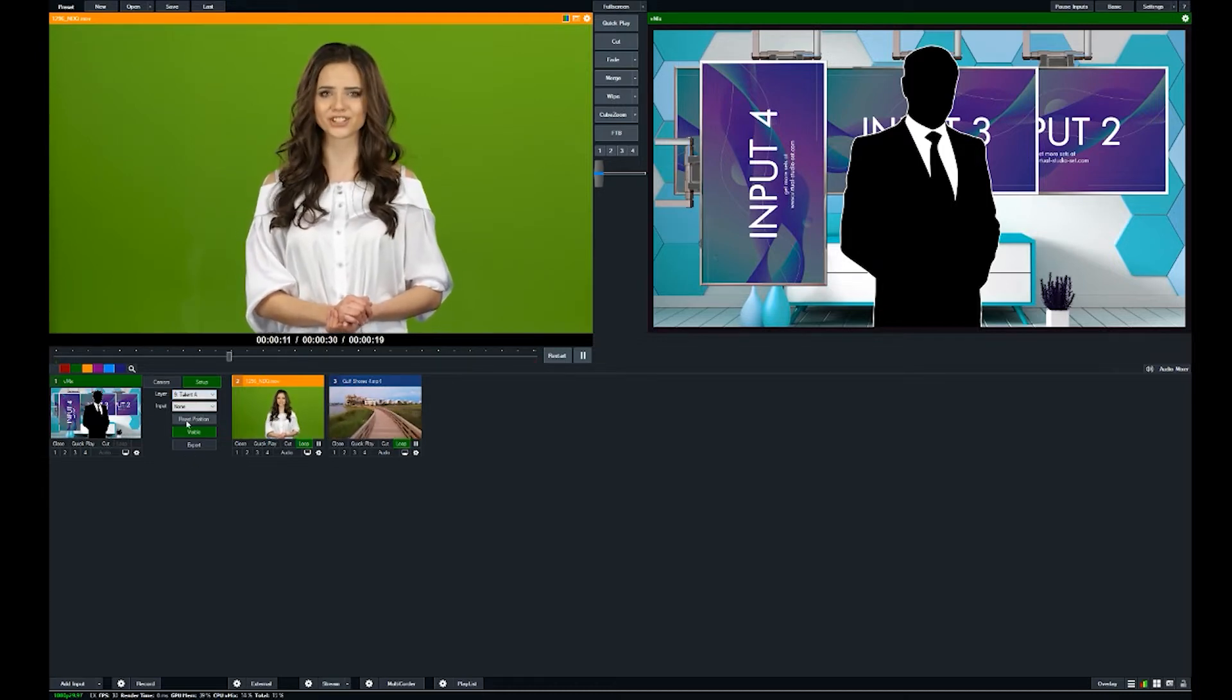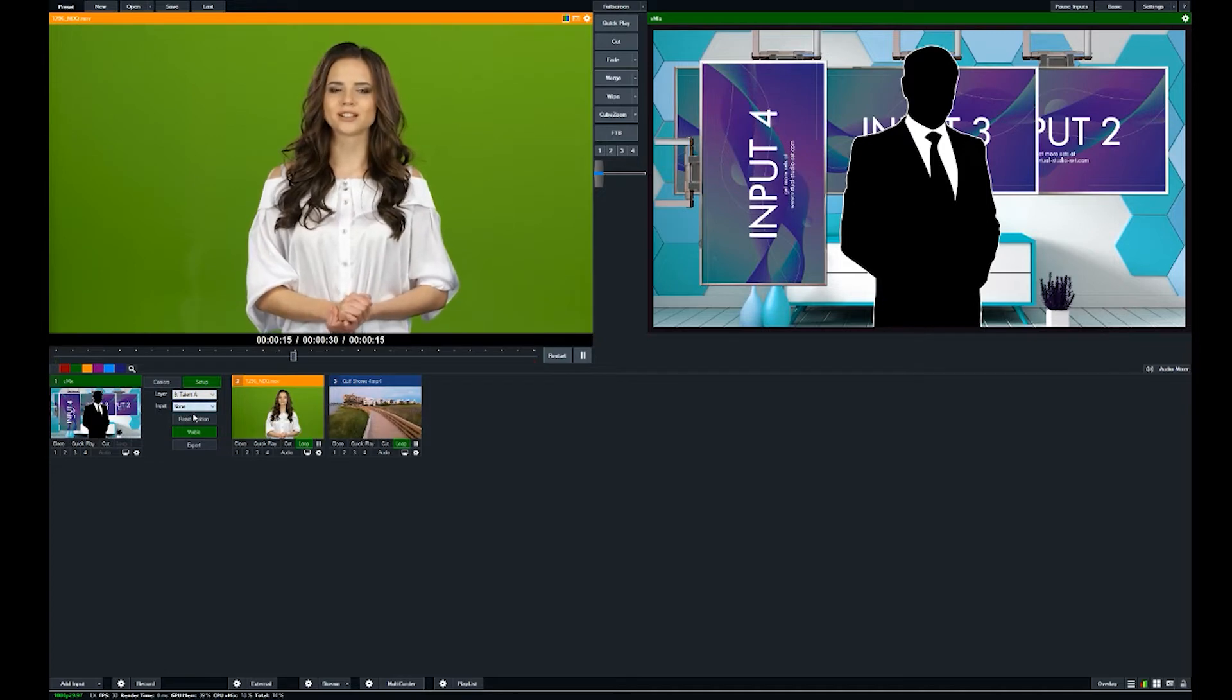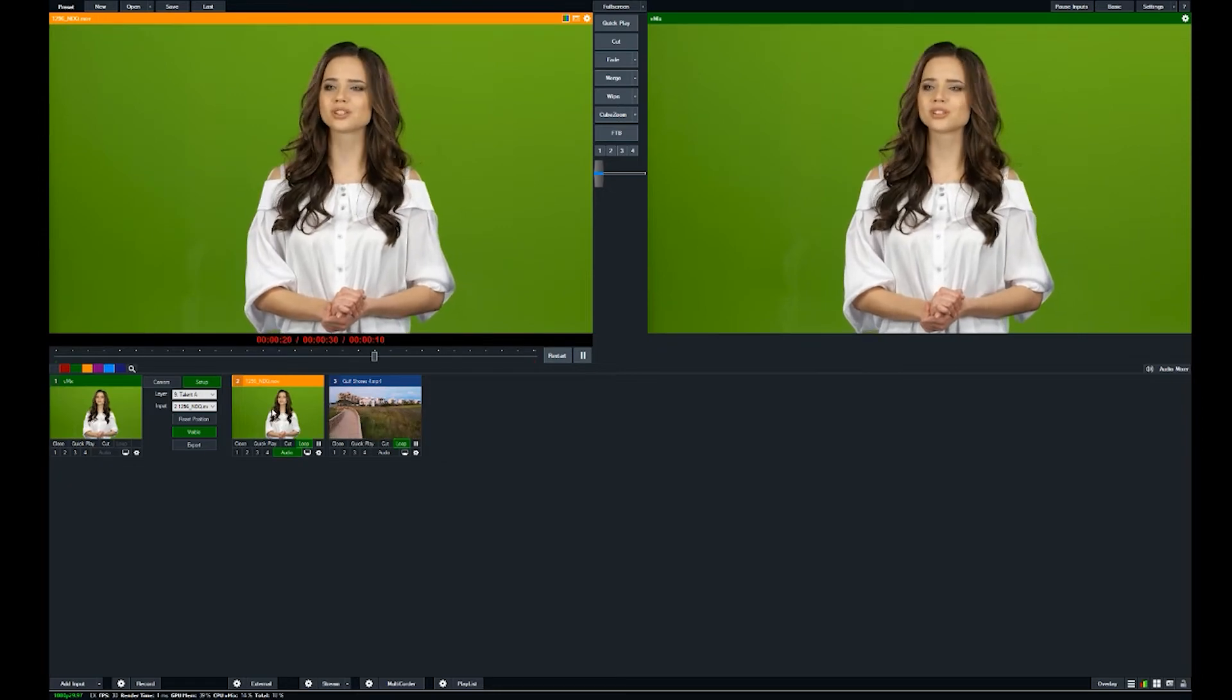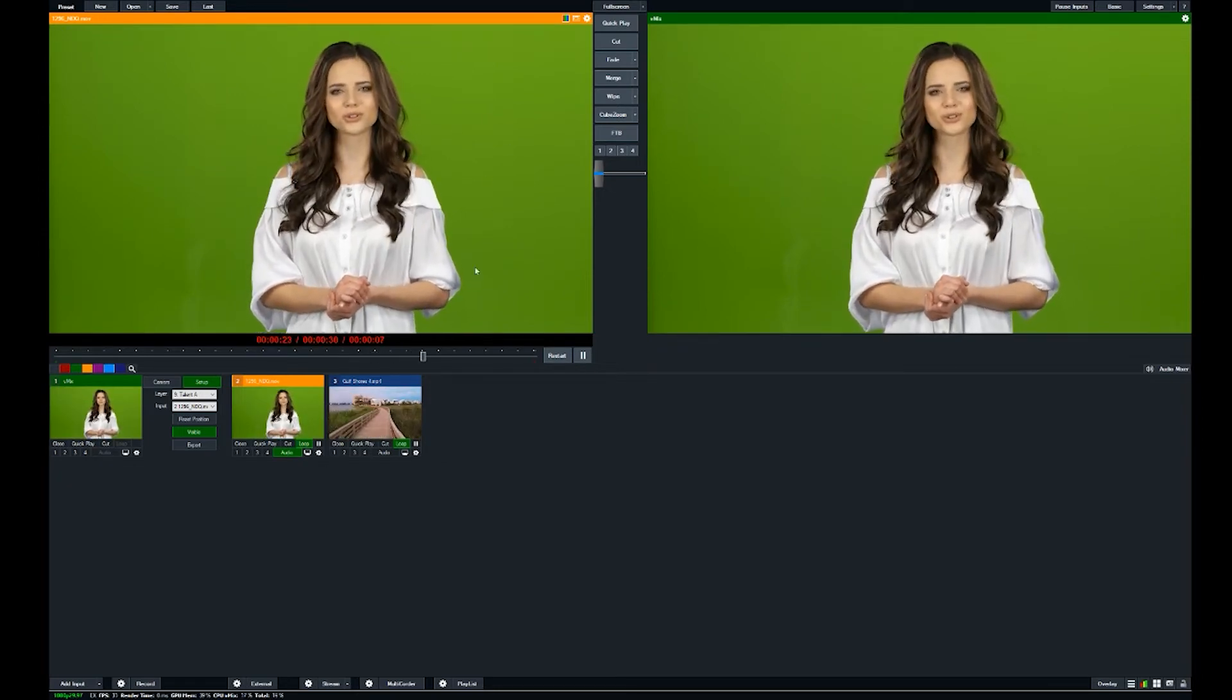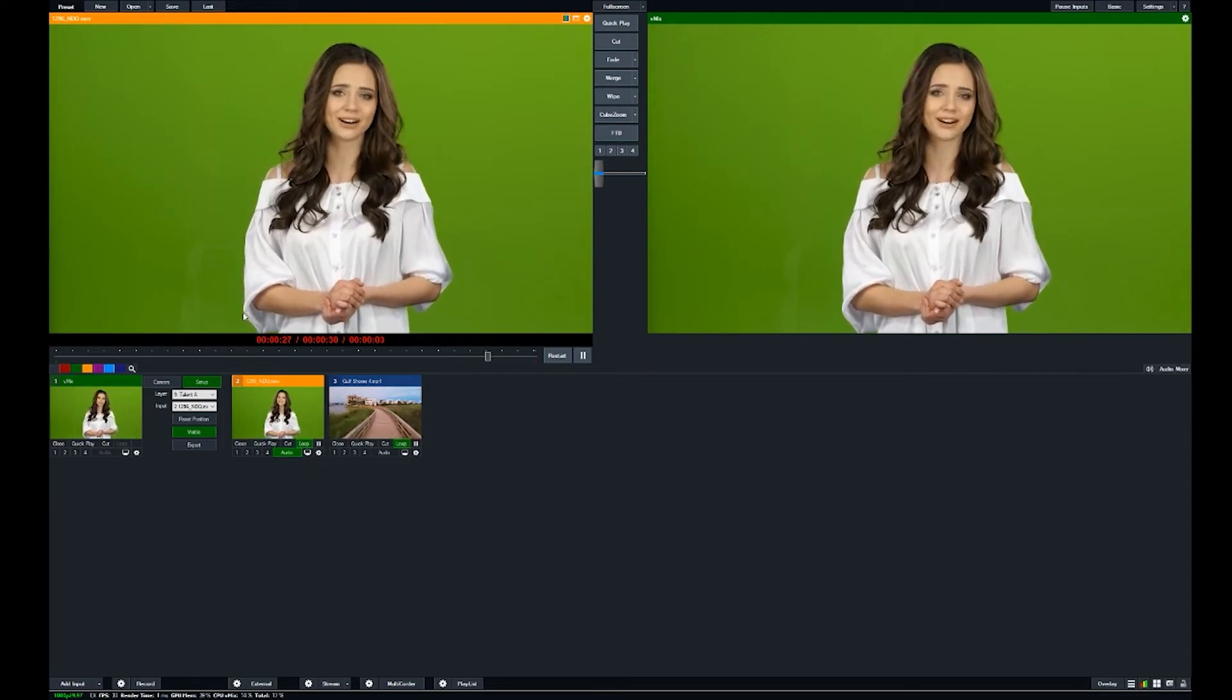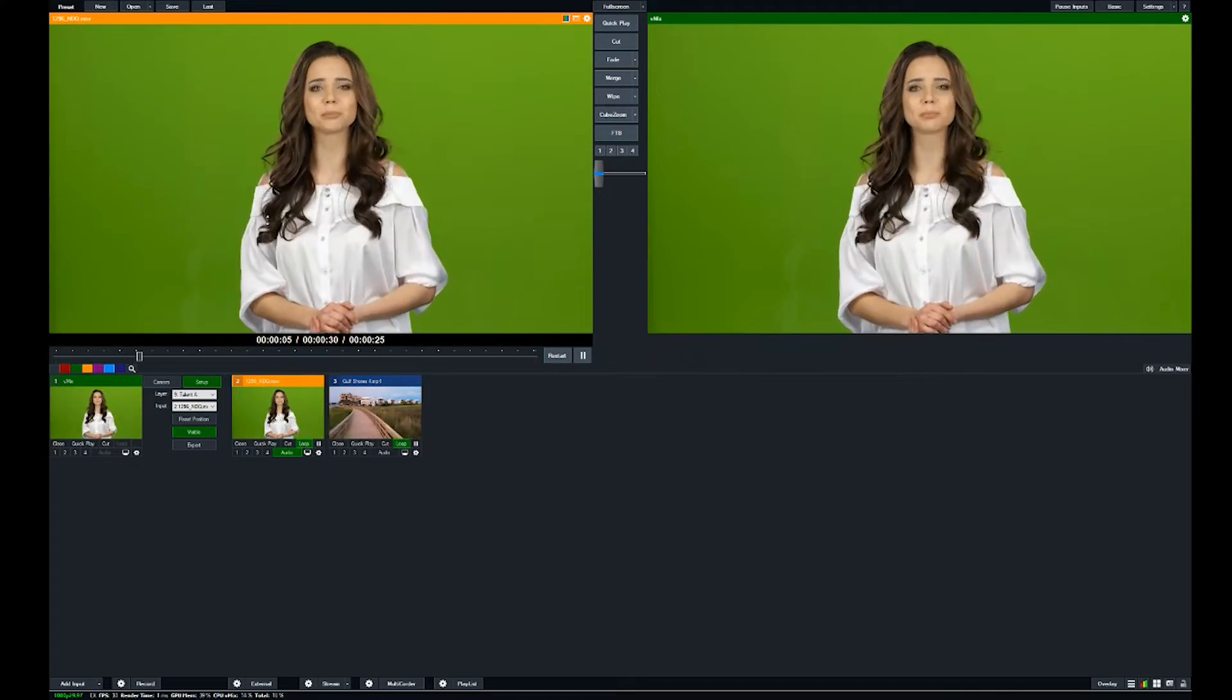And so we're going to switch the talent. So we're going to select it and then we're going to tell it that the input is this piece of footage right here, which is our green screen lady on the screen there. And now we need to chroma key out the background.